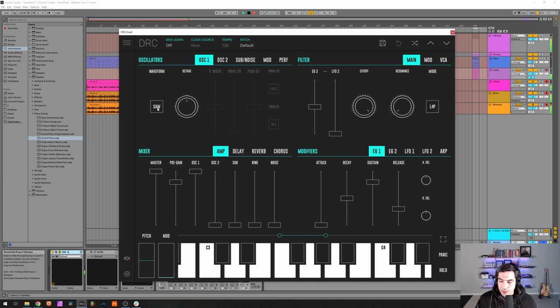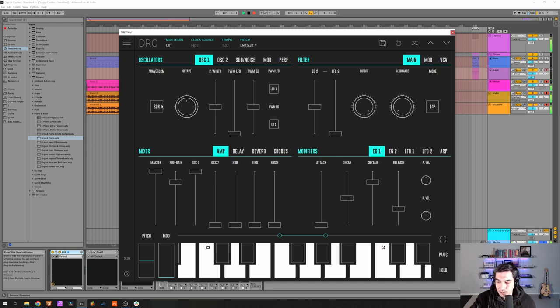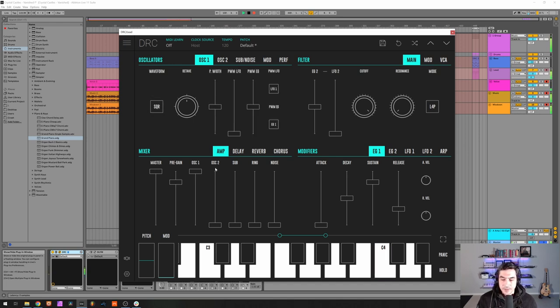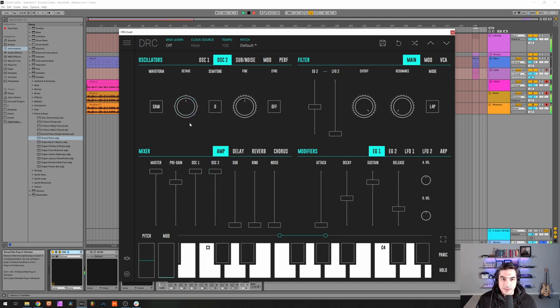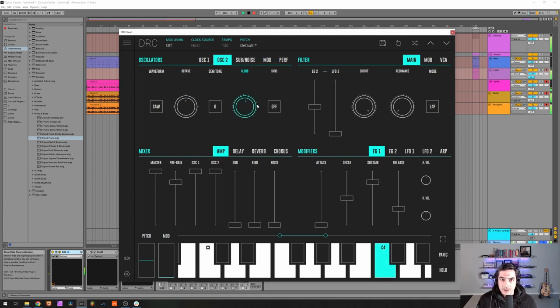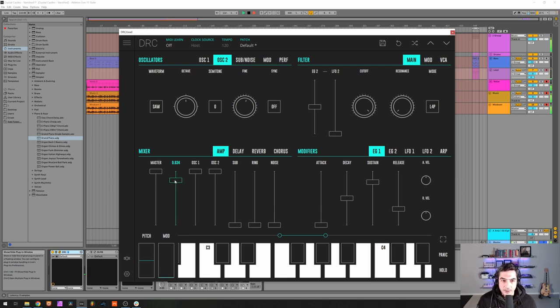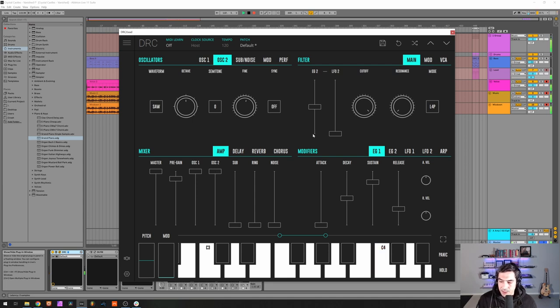First thing we're going to do is change the first oscillator to a square. Then raise the second oscillator to maximum, drop one octave and detune it to 0.92. Okay, now raise the pre-gain to 0.862.